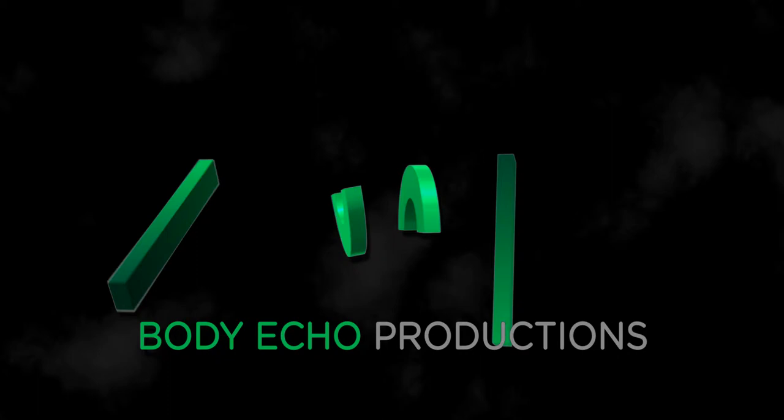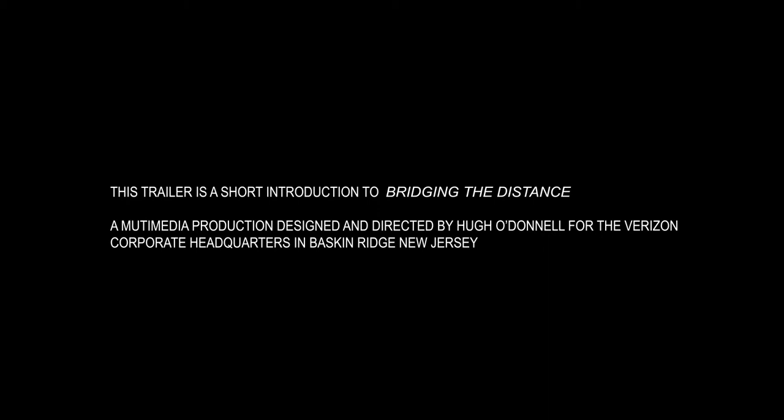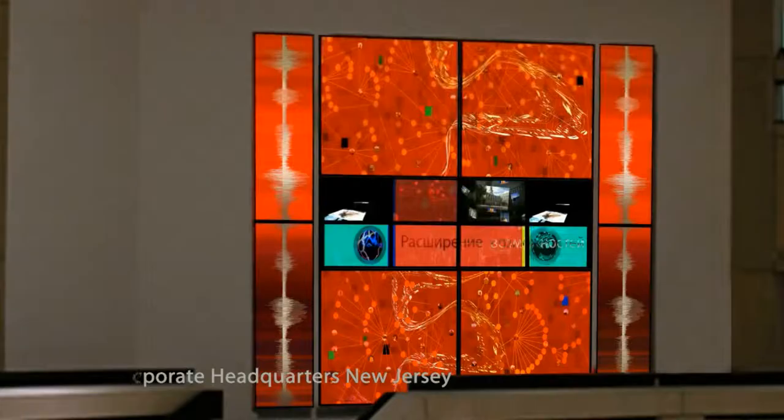This is a short trailer to an animated film designed for Verizon's corporate headquarters. The installation includes an animation running as one film on eight LCD screens nested within a roughly 16 foot square formation of light boxes.